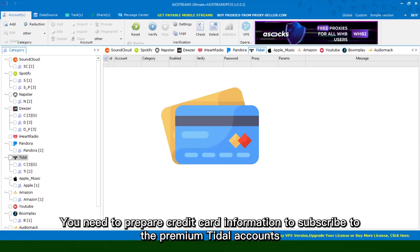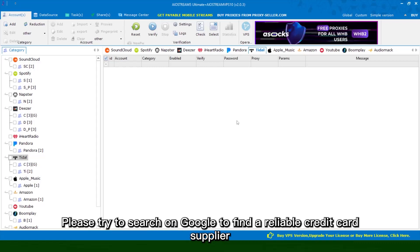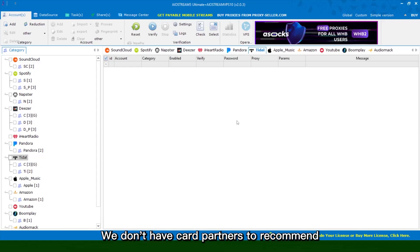You need to prepare credit card information to subscribe to the premium title accounts. One card can be used to register one premium account. Please try to search on Google to find a reliable credit card supplier. We don't have card partners to recommend.